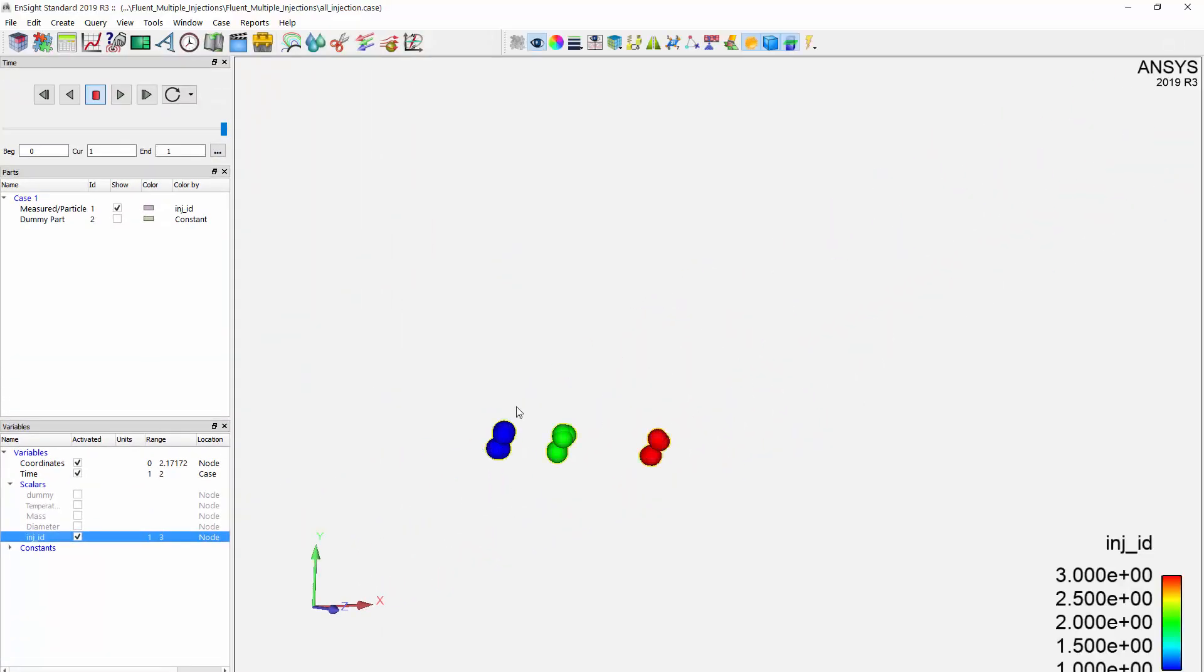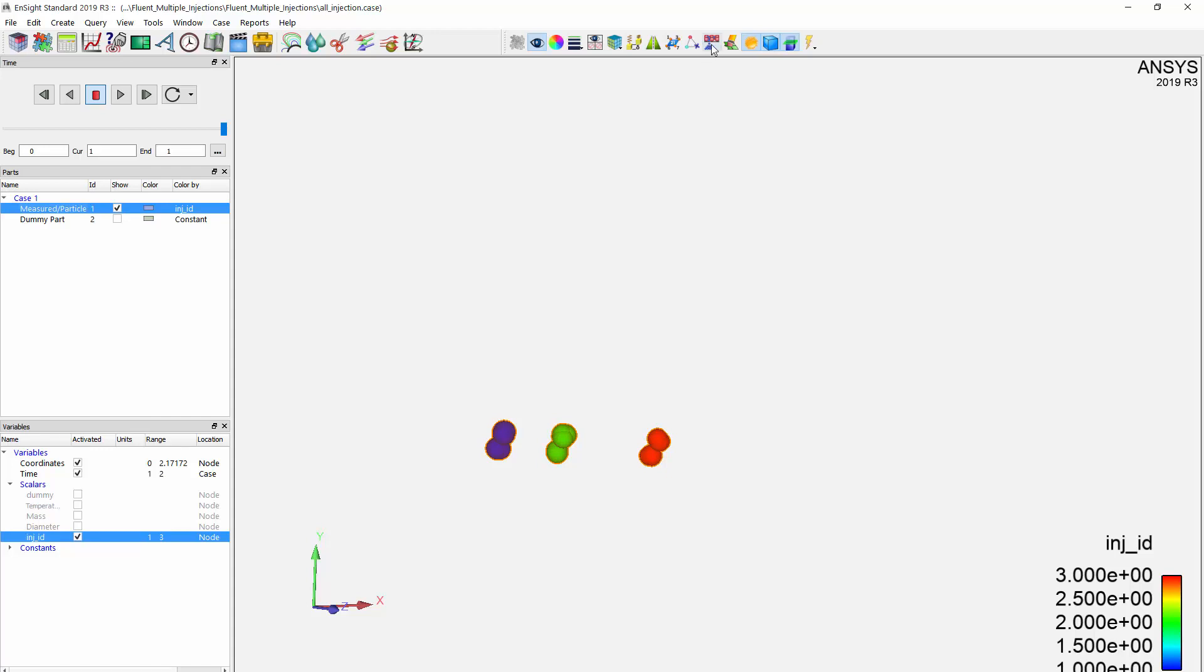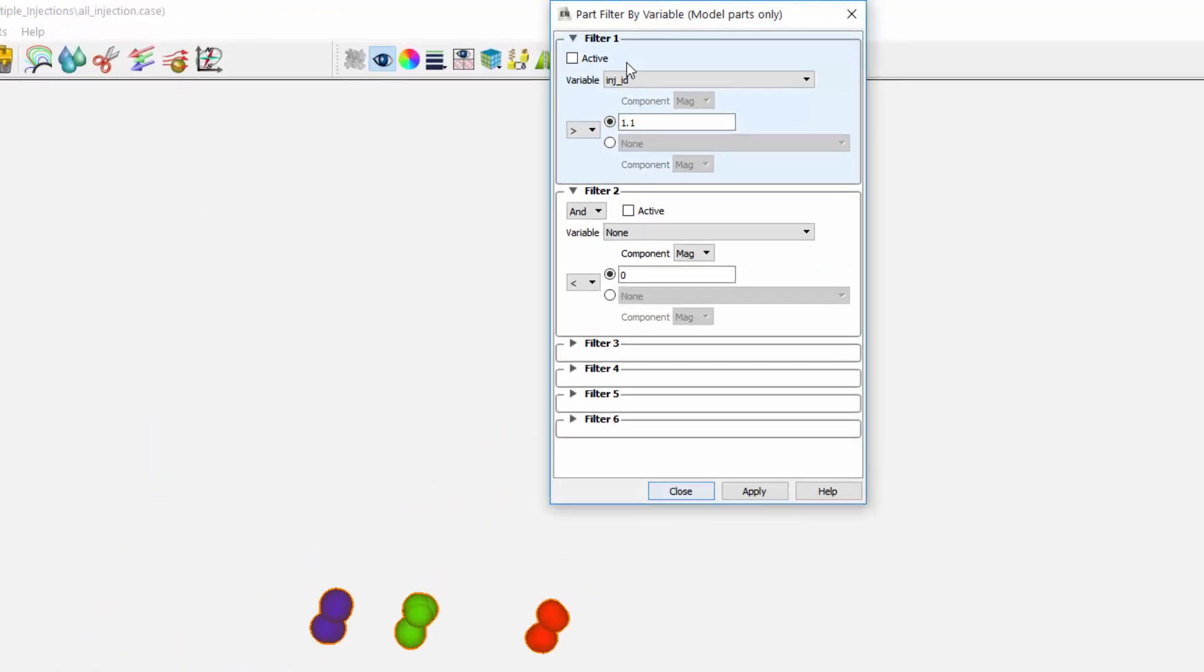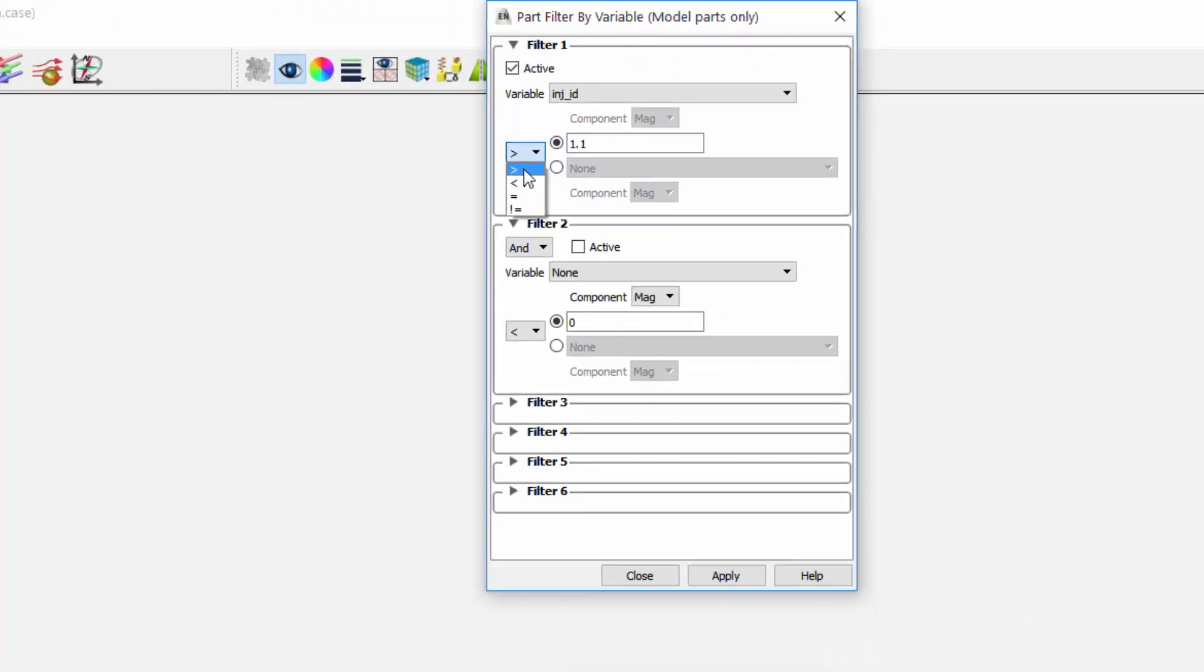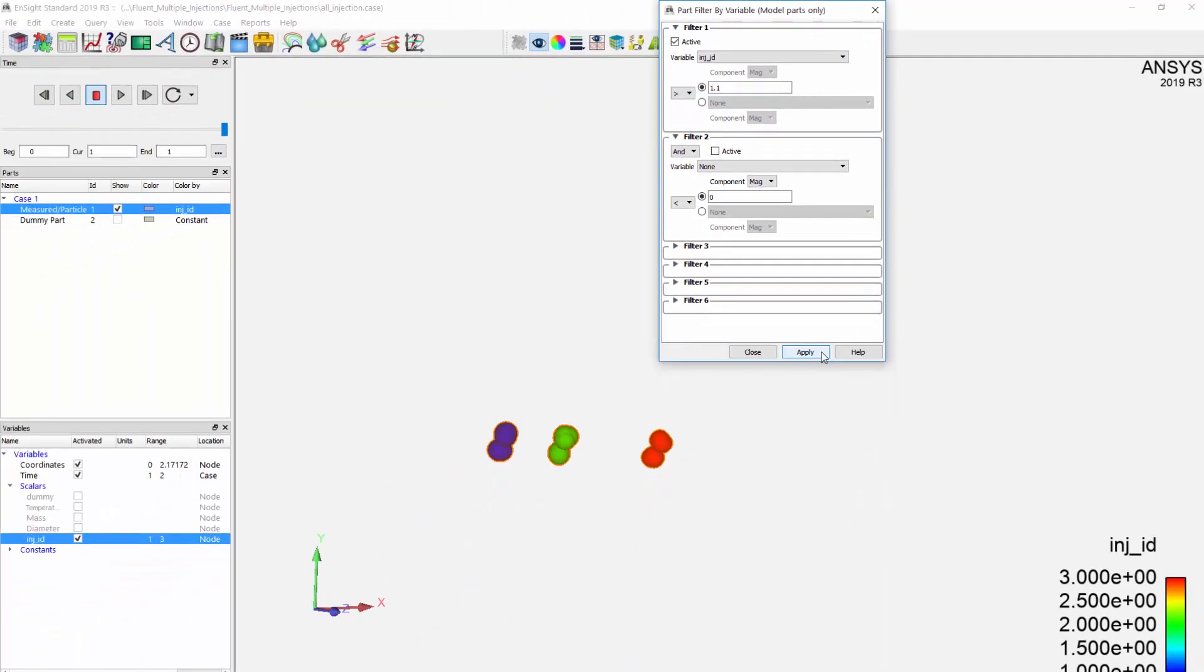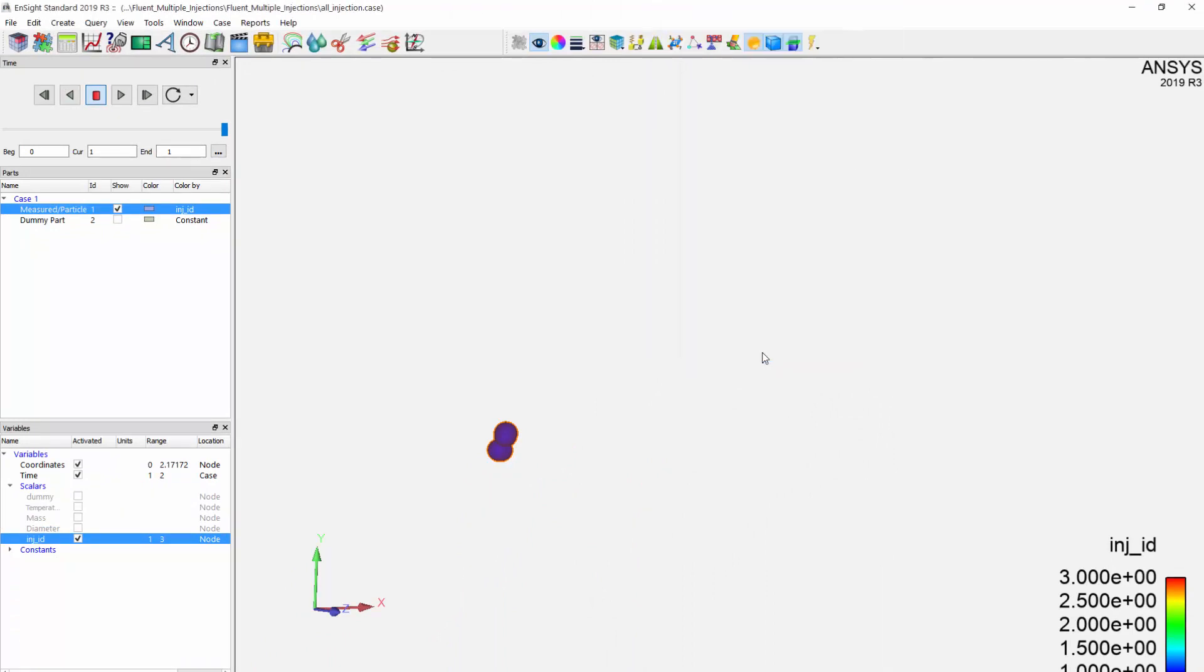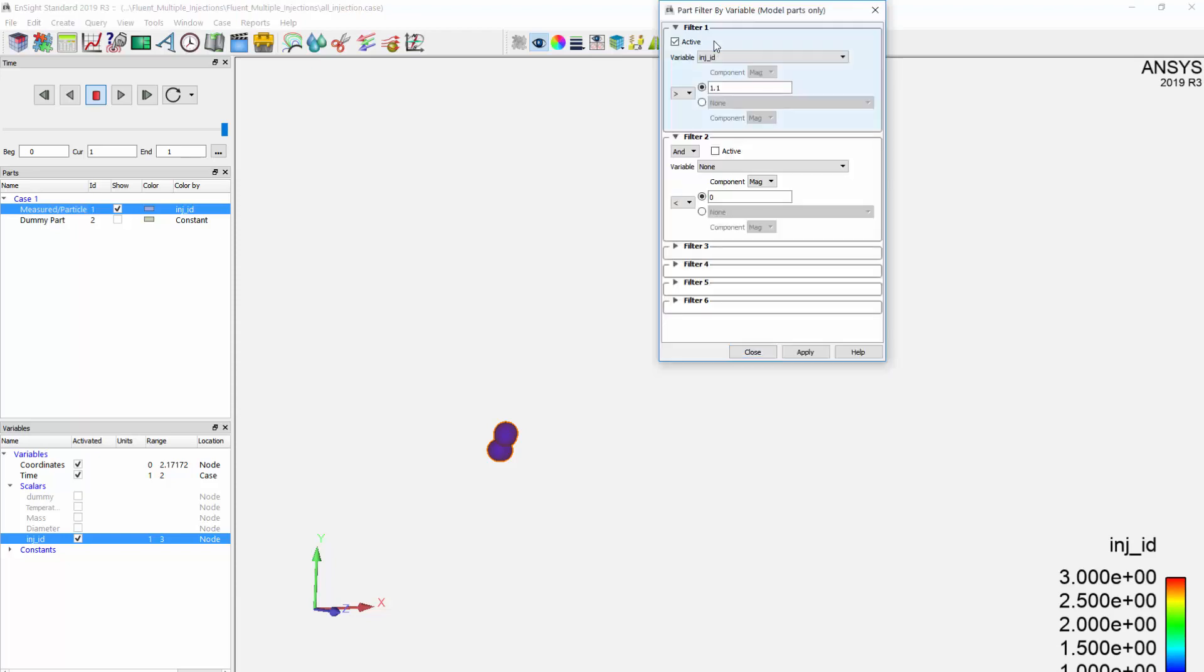Even though I merged them together to one measured particle, I can still use this injection ID as a way of separating them back out within EnSight. If I only wanted to look at injection ID 1, I just go to the element filtering and turn on an active filter for injection ID greater than 1.1 and then press apply. I'm filtering out anything that has an injection ID greater than 1. We will just get the particles that are with an injection ID of 1. I can still work with separate injections although we have a single measured data part within EnSight.